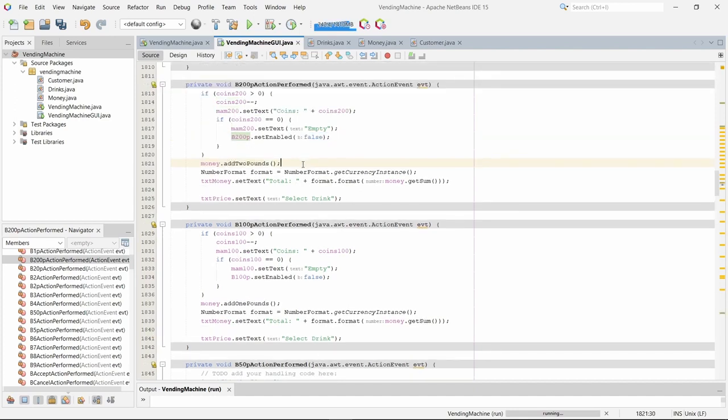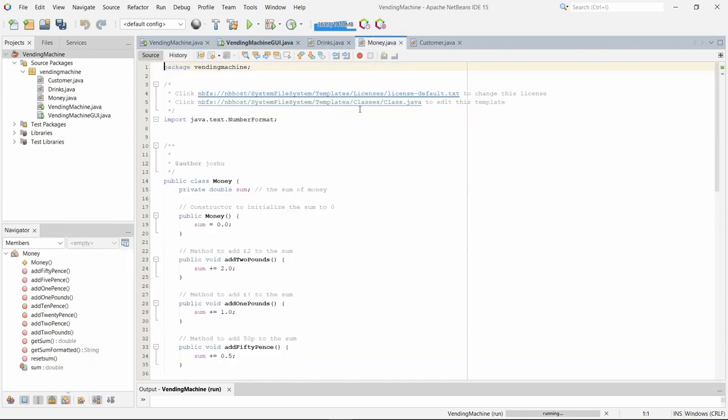In order to further understand how these buttons work, it calls dot add two pounds method from the money class.